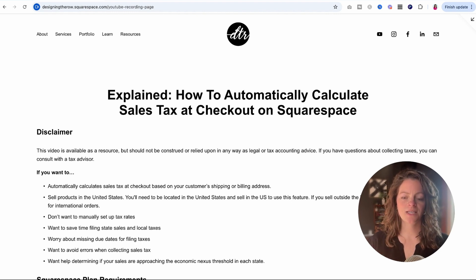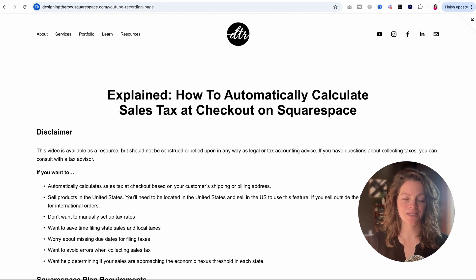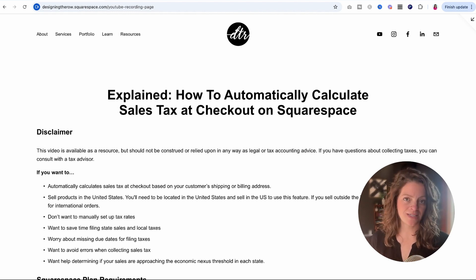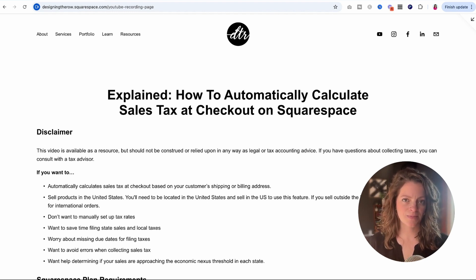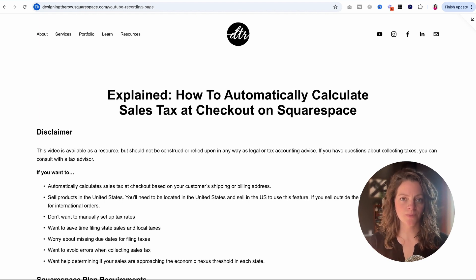I'm going to give you some advice, some insights, and just some basic details about collecting sales tax. Maybe you should be collecting it, maybe you shouldn't. Hopefully this video will help you decide. And I'm going to give you some next-step resources so you can take the next best step for your business and your location.